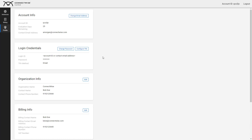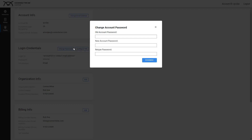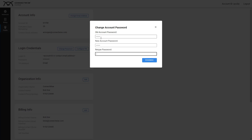Next, under Login Credentials, click Change Password. Enter your old account password, then enter a new password and retype the password. Click Change.